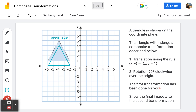We find out that the first transformation has been done for us. Let's look at it and make sure it makes sense. The translation x, y maps to x, y minus one says the only real change between the original coordinates and the image coordinates is y is being shifted one down. So this triangle has been translated one unit down.